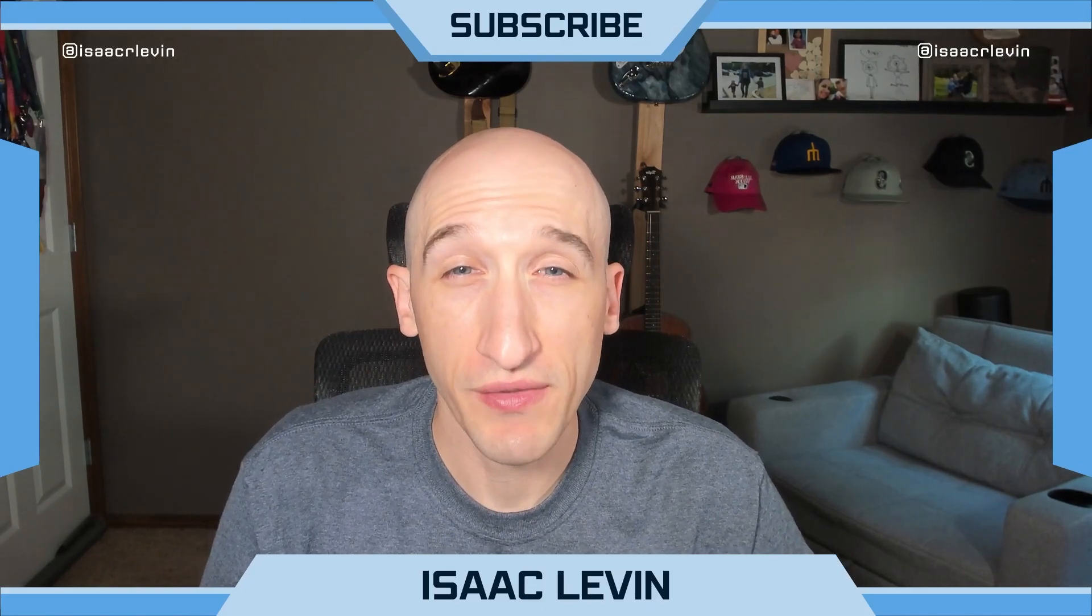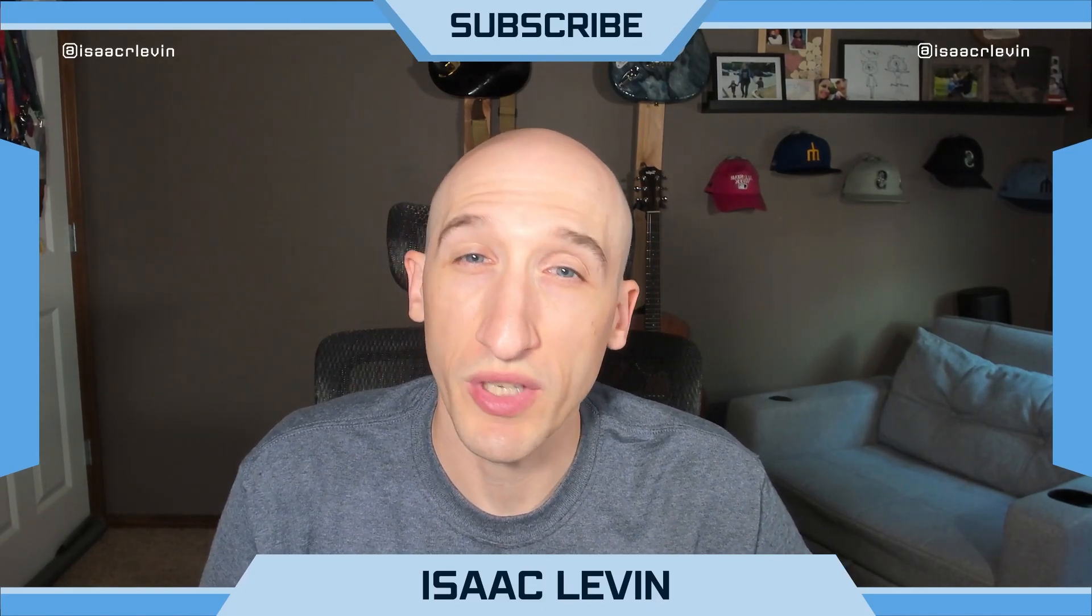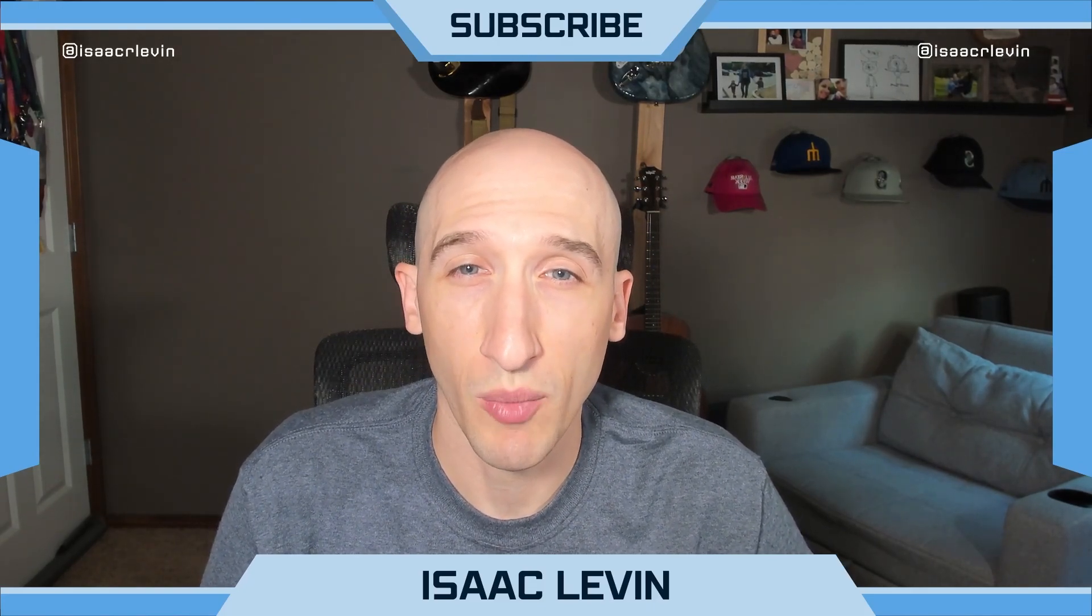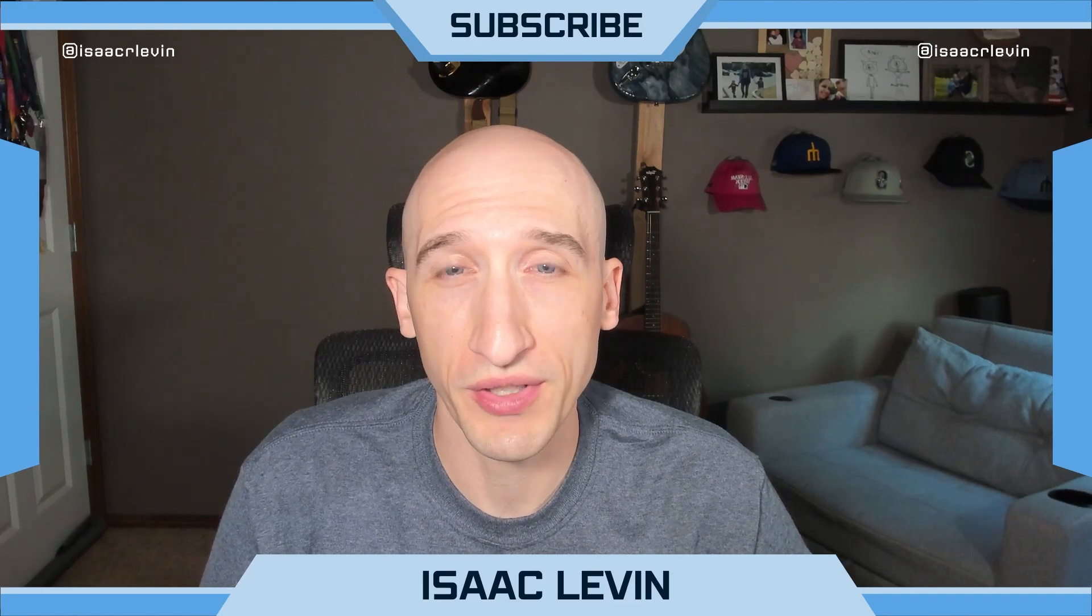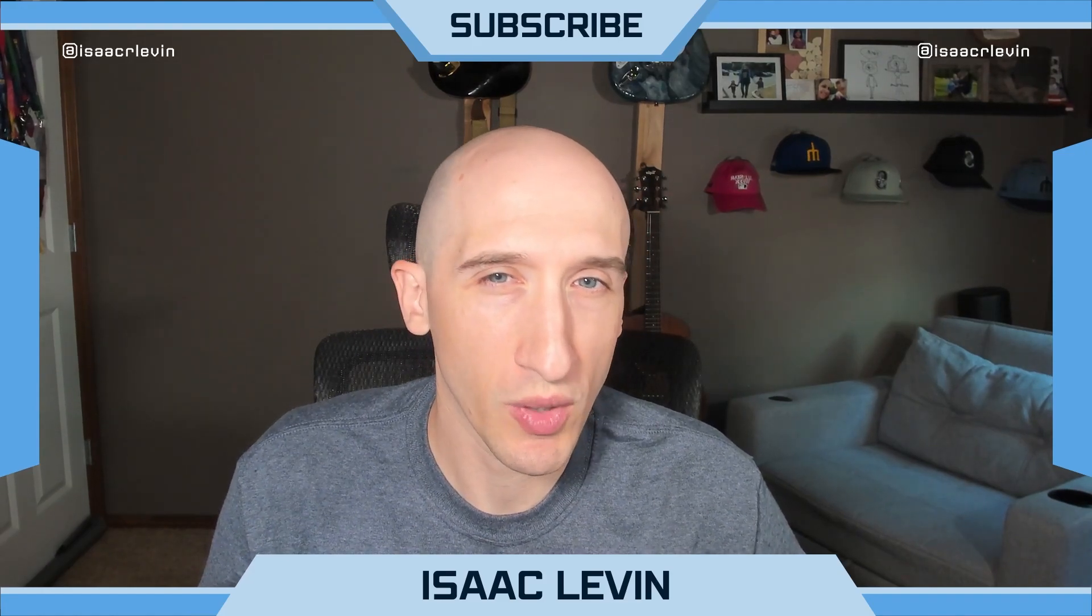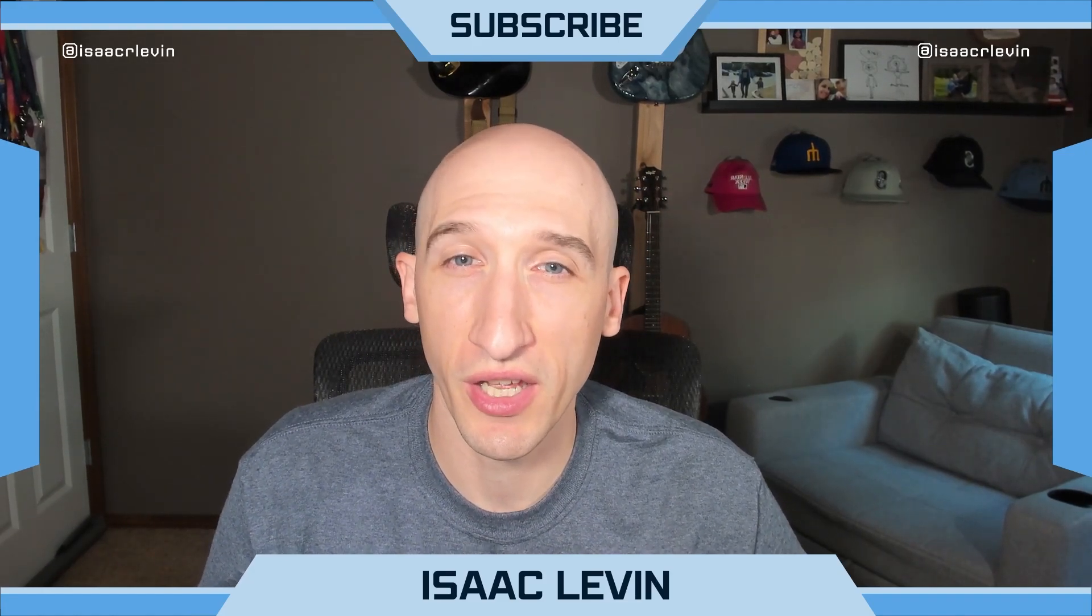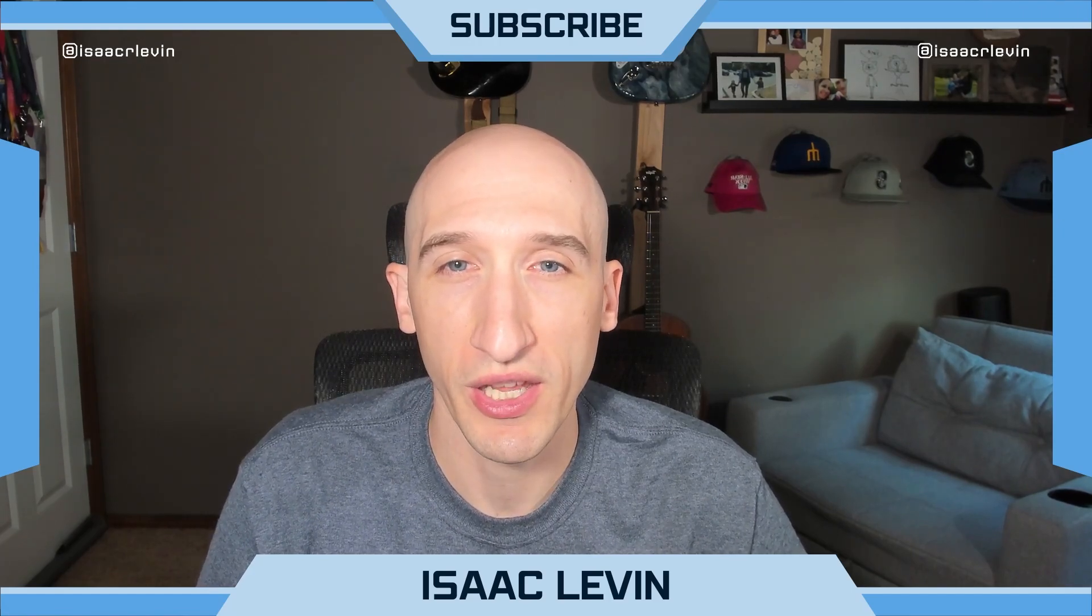Hey, folks. Isaac Levin here with another edition of What's New in .NET and C Sharp, where I'm going over all of the cool things that are coming out in .NET 8 and C Sharp 12 all the way up to .NET Conf, which is in November of 2023.